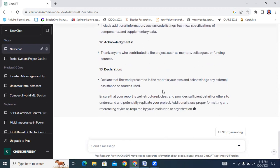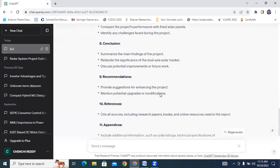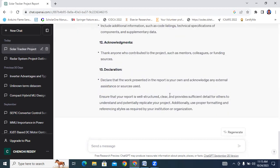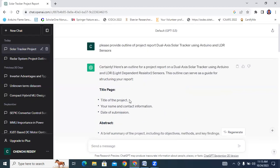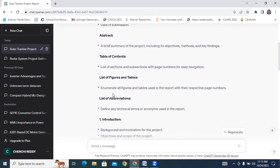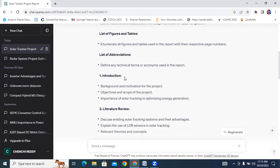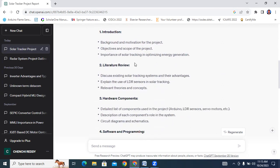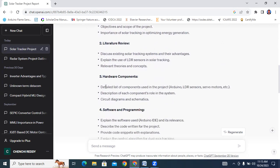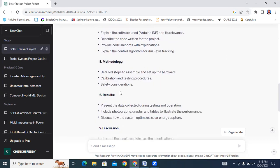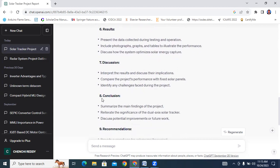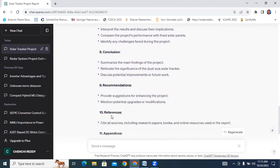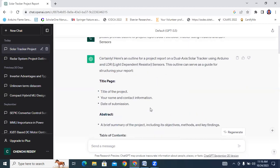Here, ChatGPT generated a list of chapters. First one, title and abstract. Chapter 1 is introduction. Chapter 2 is literature review. Chapter 3 is hardware components. Chapter 4, software and programming. Chapter 5, methodology. Chapter 6, results and discussion. And Chapter 7, conclusions, recommendations, references.